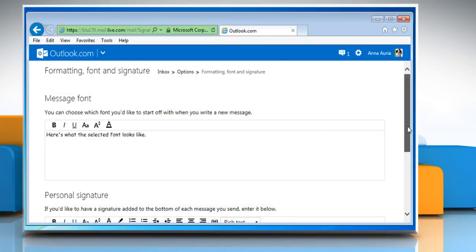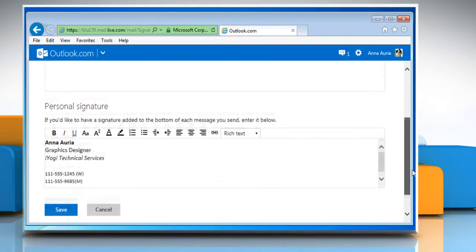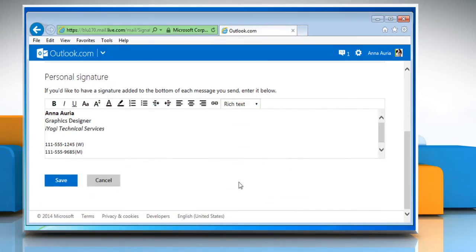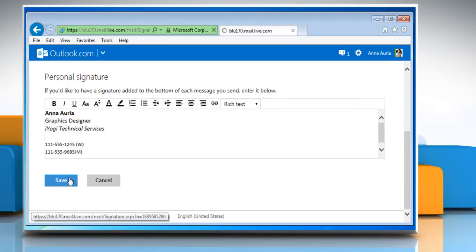Once done, scroll to the bottom of the page and then click on the save button to apply the changes.